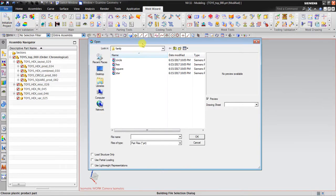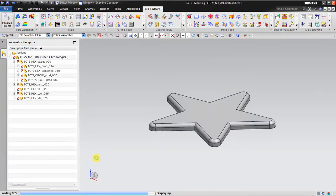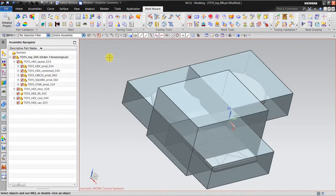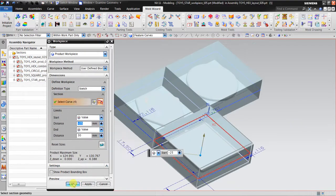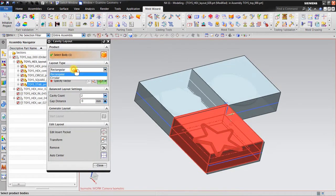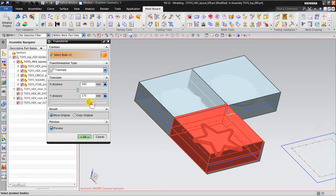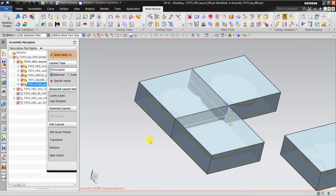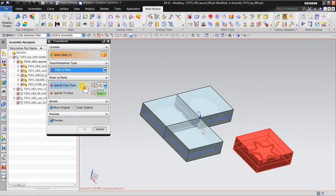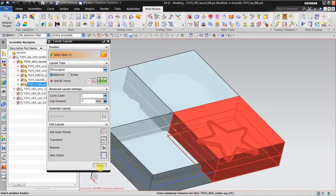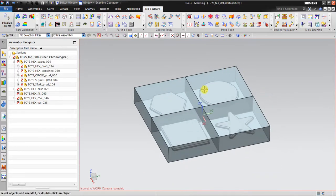For the last shape it's the same — Initialize Project, I will insert the star. Rename it for star, set all names to 'star', click OK. Make the workpiece for the star, click OK again. Then using Cavity Layout, go to Transform, Translate. Using Transform again, go Point to Point — make sure you choose the right point. Click Auto Center again and then click Close. Now you have four workpieces with four products inside.